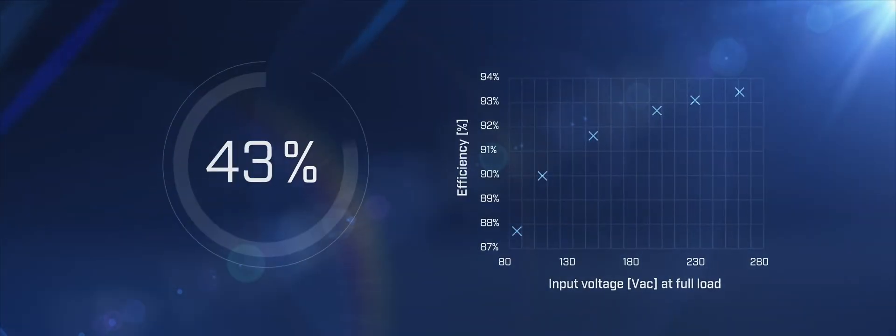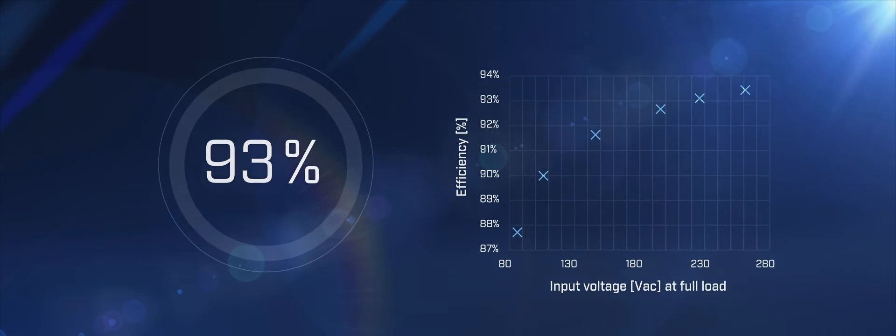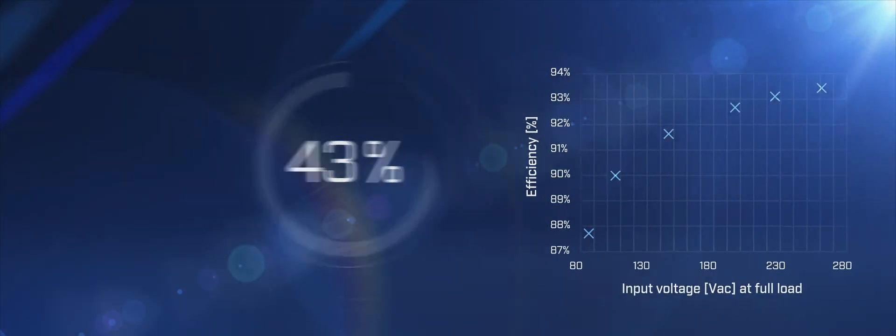With up to 93% efficiency, the EDS 500 is a reliable and efficient solution to minimize the loss of power in a compact and robust design.